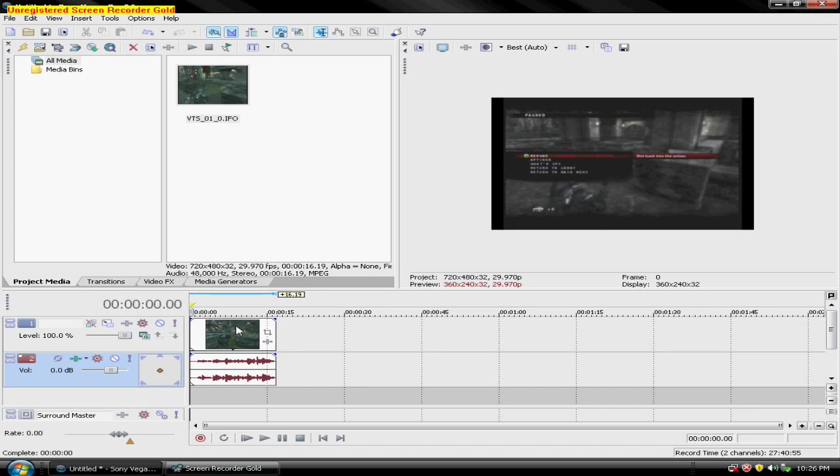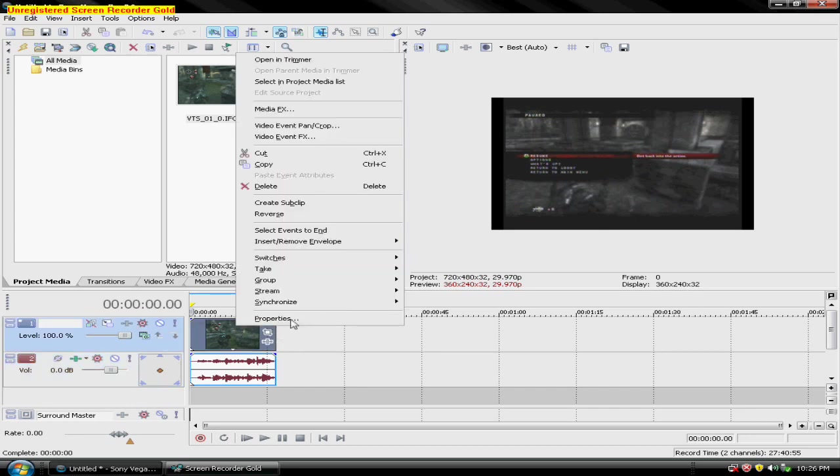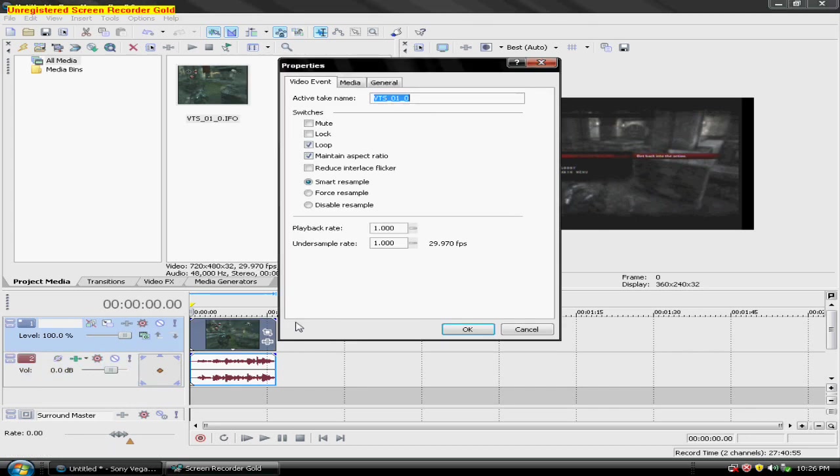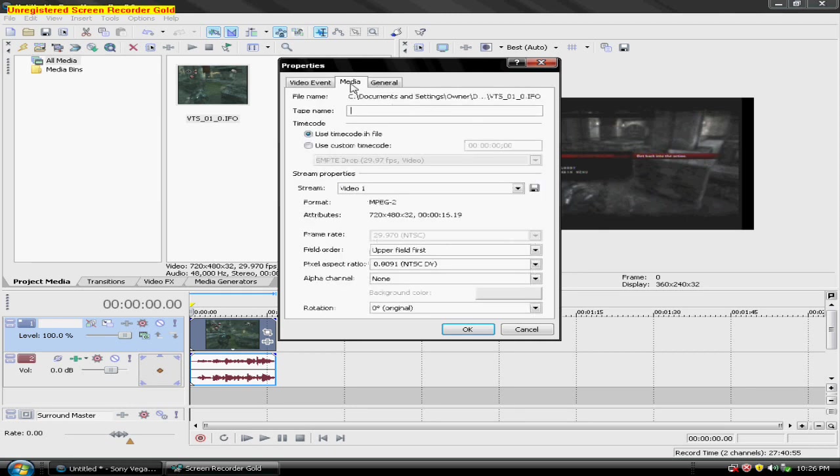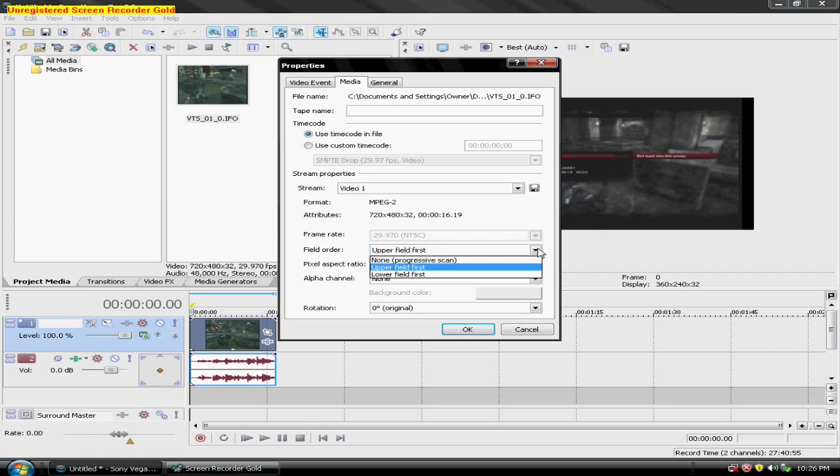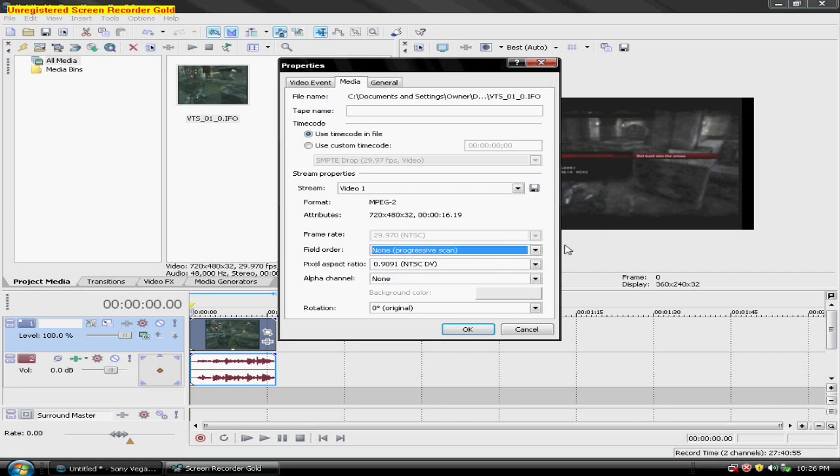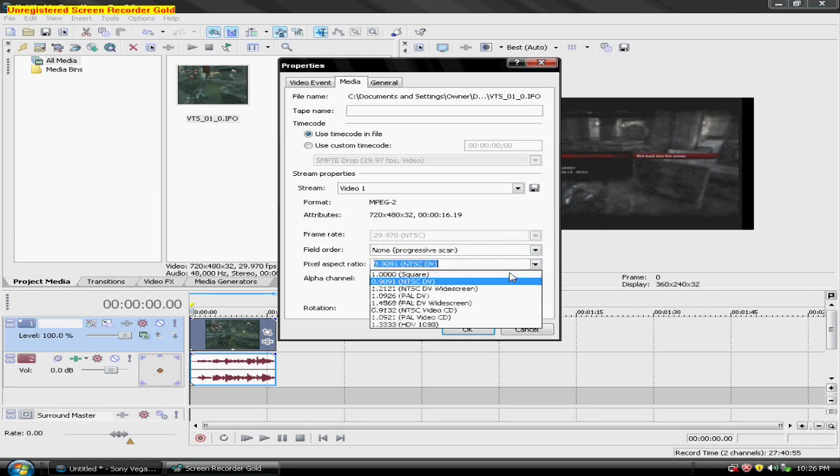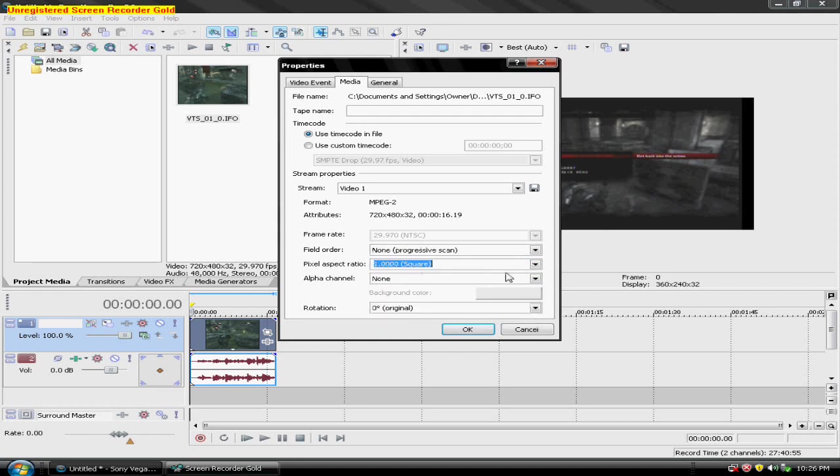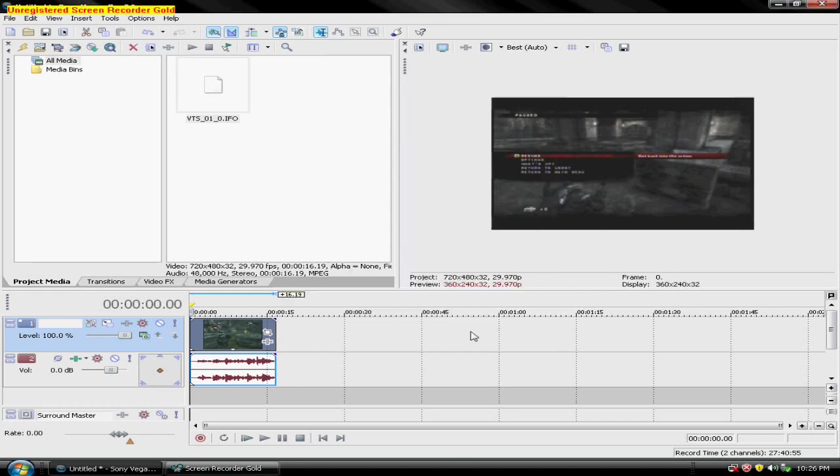So right-click, Properties. Uncheck the Maintain Aspect Ratio button. Go to Media. Field Order: None. Progressive Scan. Pixel Aspect Ratio: One Square. And then hit OK.